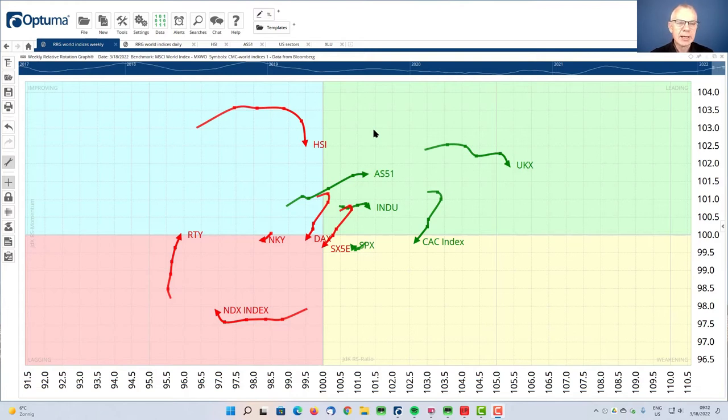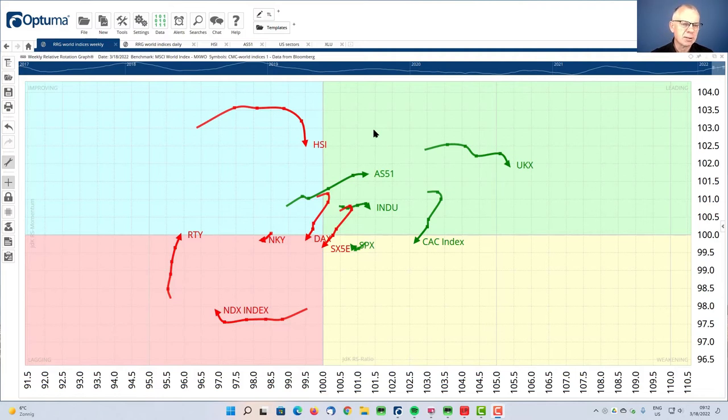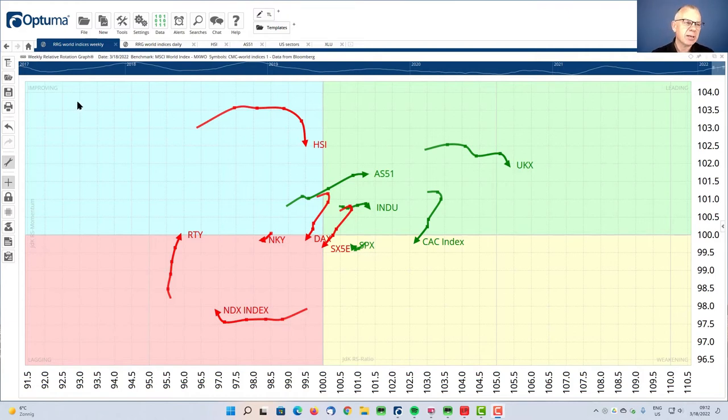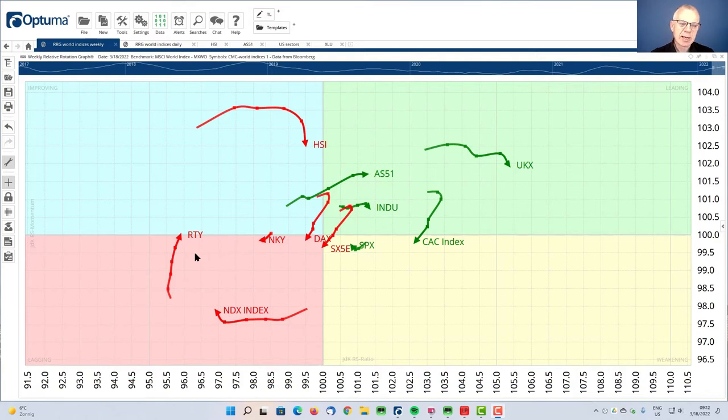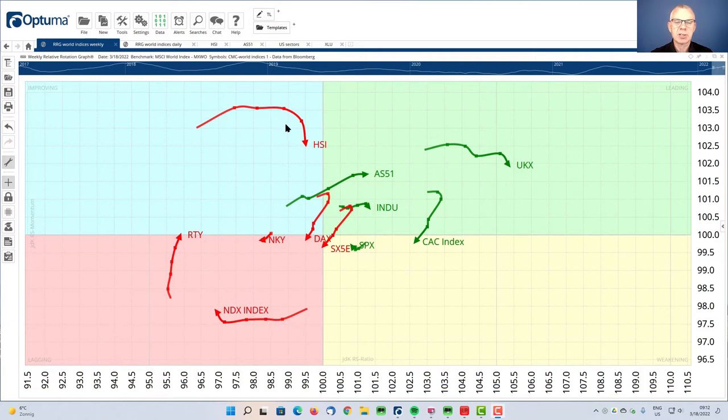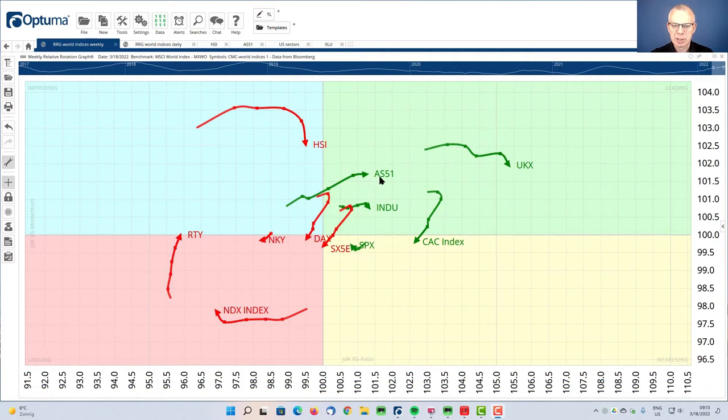For today I want to focus on the rotation of various market indexes, market country indices. And you see the weekly RRG on your screen here. There's actually two tails that I want to focus on. The first one is for the Hang Seng HSI and the second one is for the Australian market, the ASX 200. That's AS51 code here.